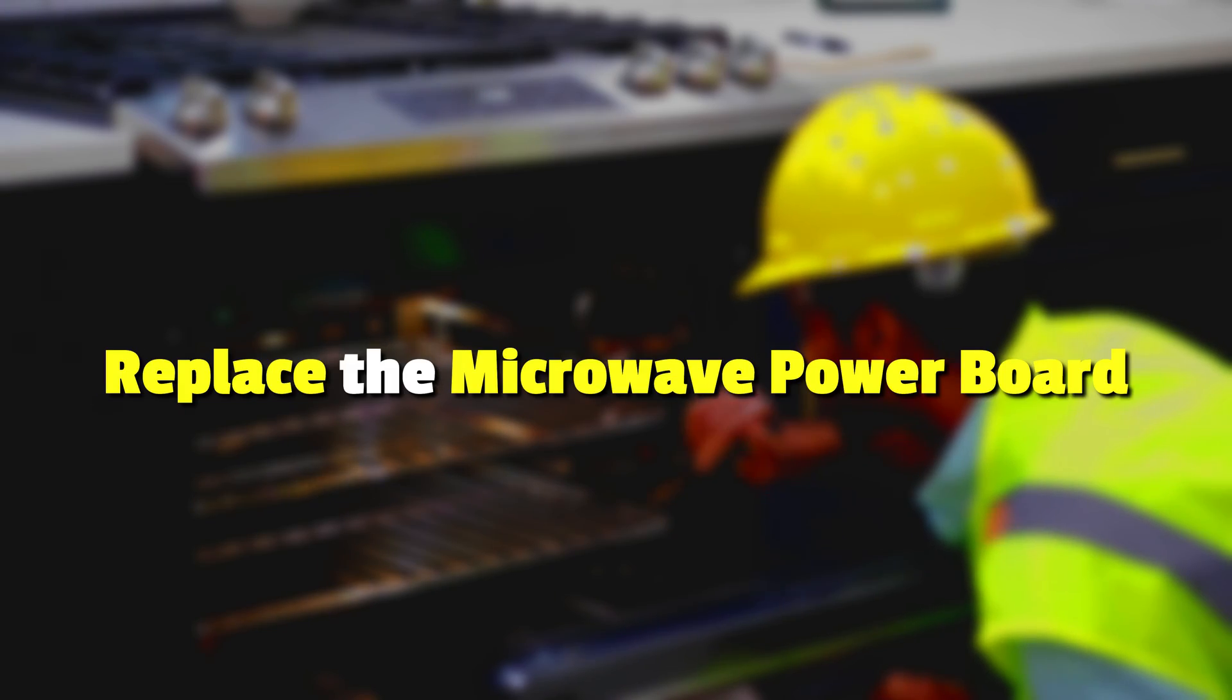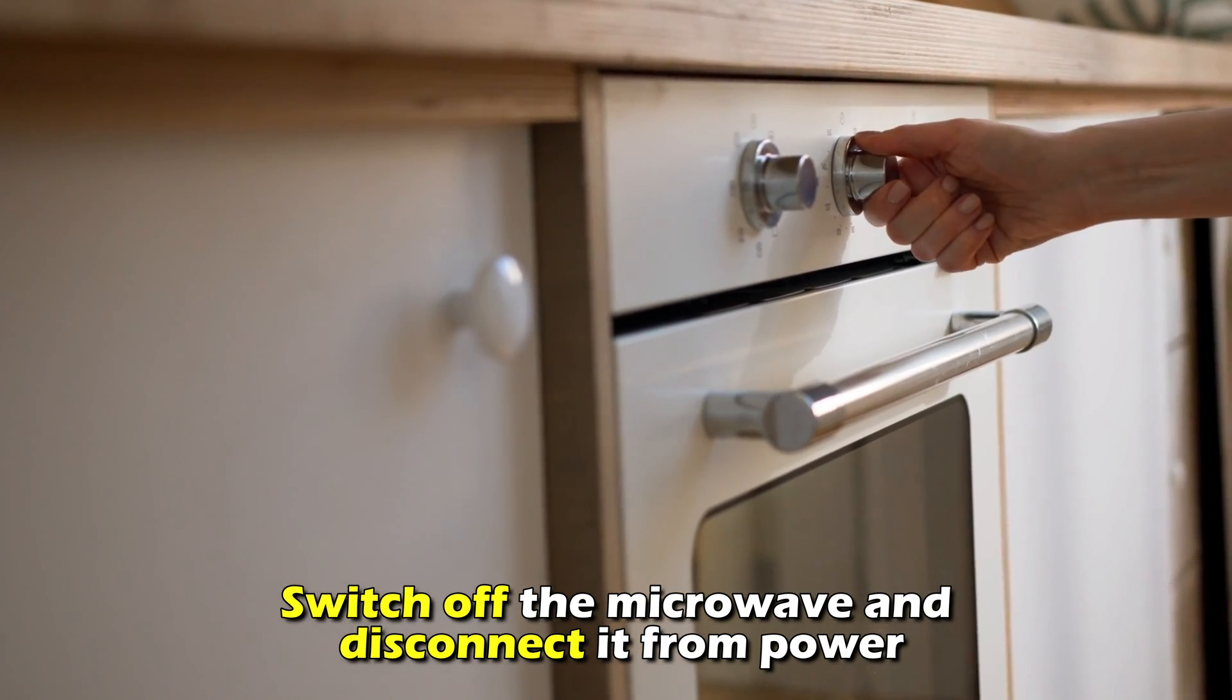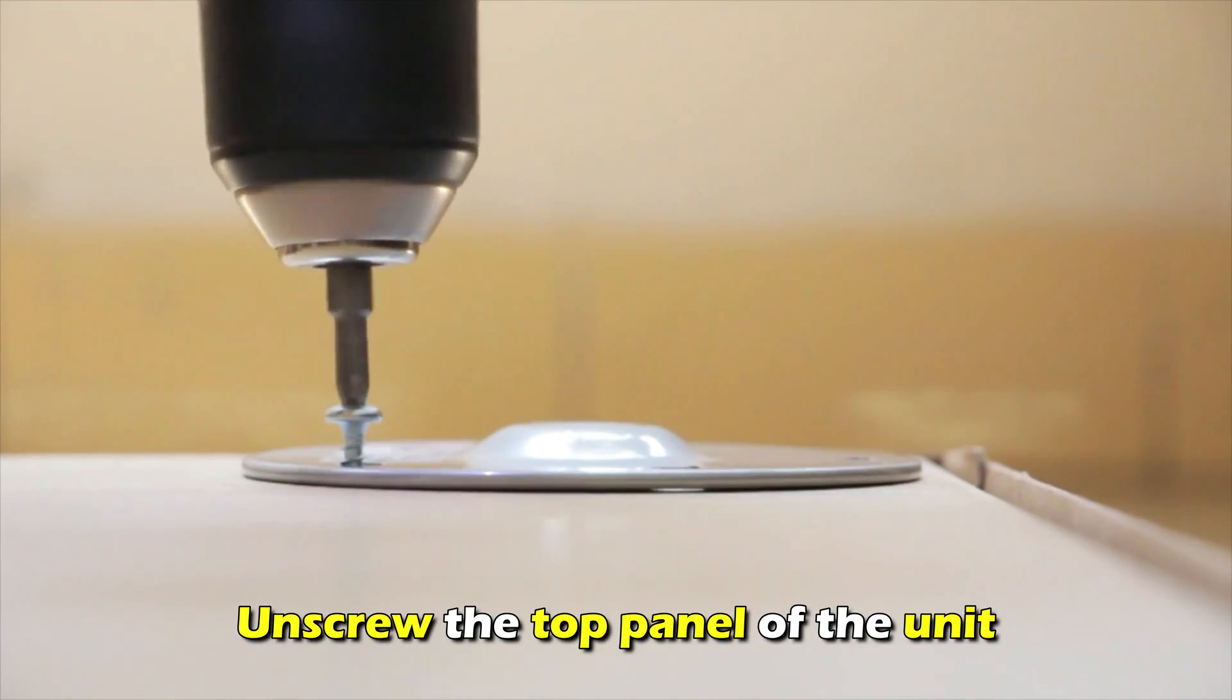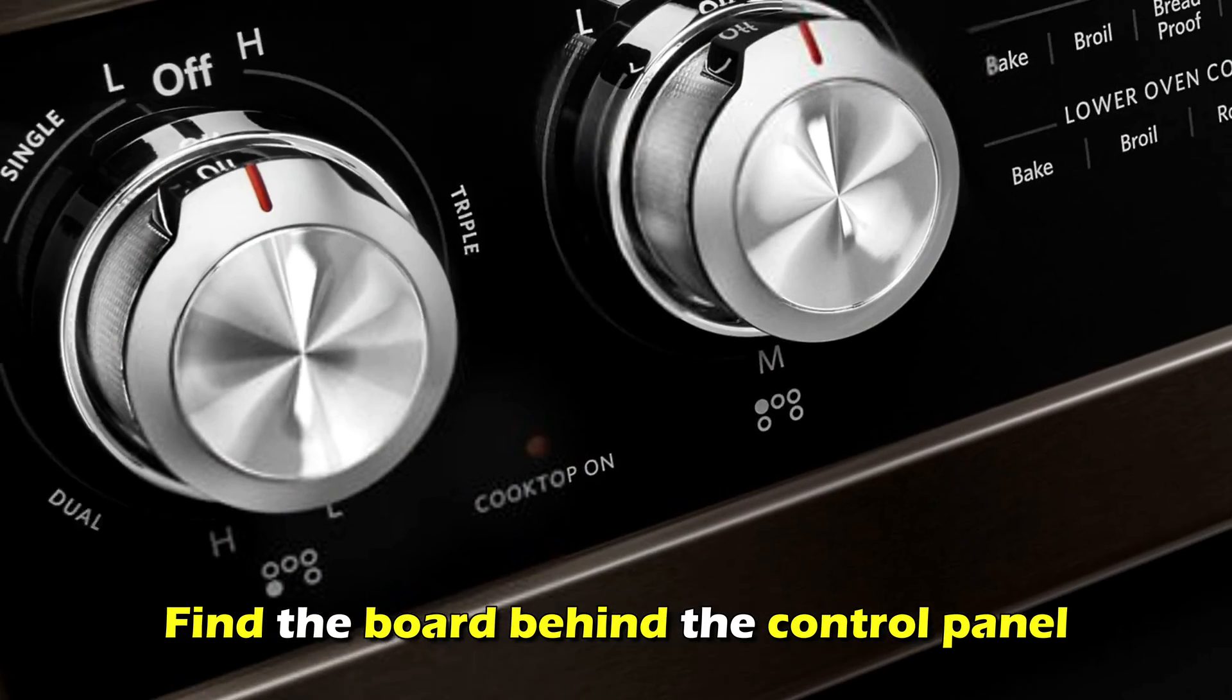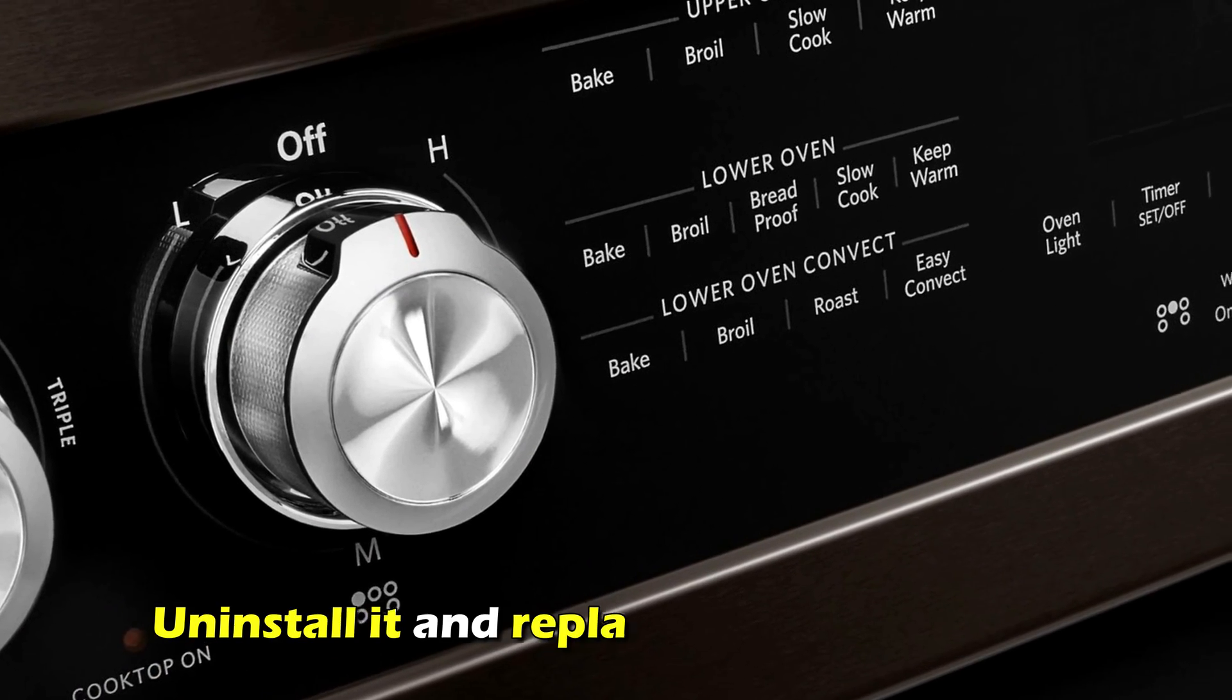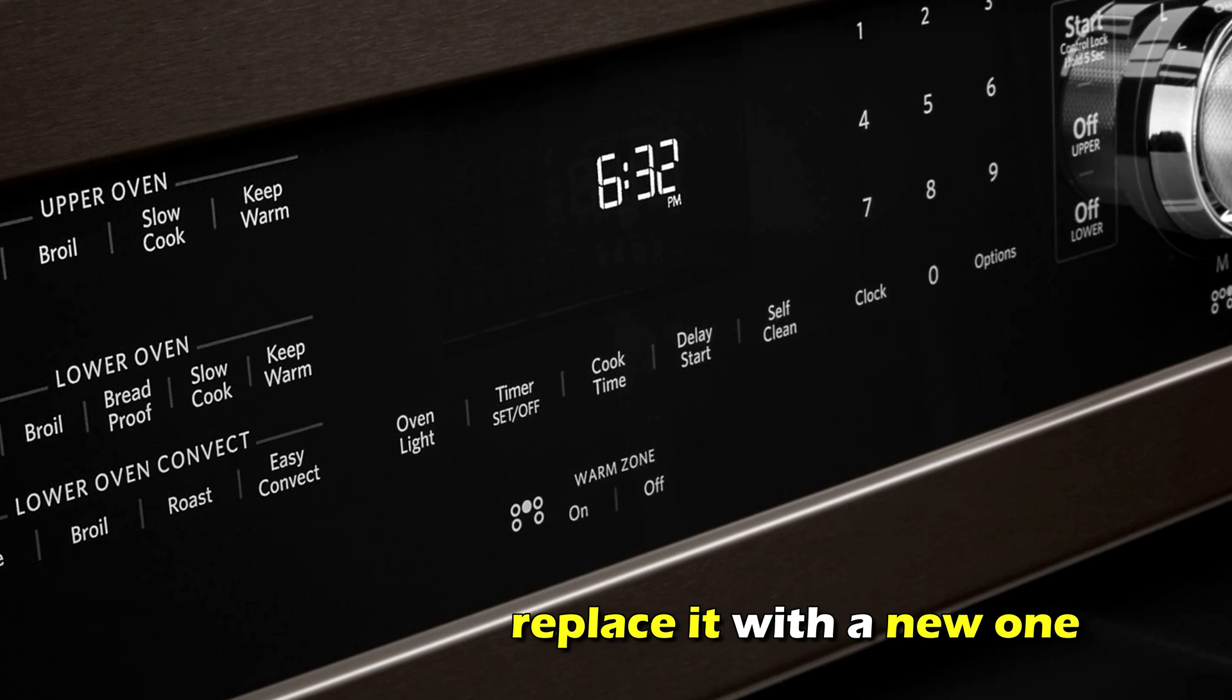Replace the microwave power board. Switch off the microwave and disconnect it from power. Unscrew the top panel of the unit and find the board behind the control panel. Uninstall it and replace it with a new one.